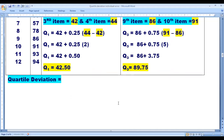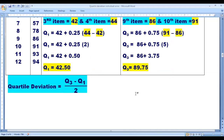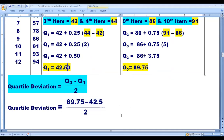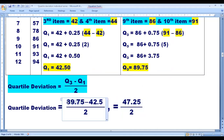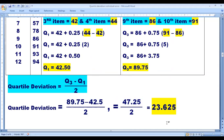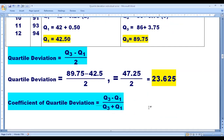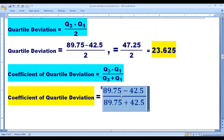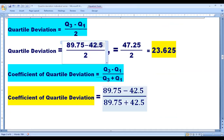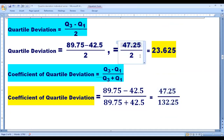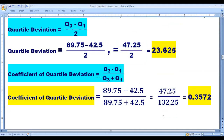Now we can calculate QD. QD = (Q3 minus Q1) divided by 2 = (89.75 minus 42.50) divided by 2 = 47.25 divided by 2 = 23.625. Coefficient of quartile deviation = (Q3 minus Q1) divided by (Q3 plus Q1) = (89.75 minus 42.5) divided by (89.75 plus 42.5) = 47.25 divided by 132.25 = 0.3572.